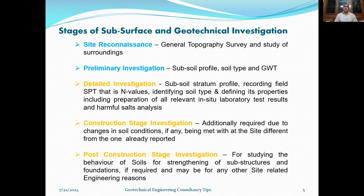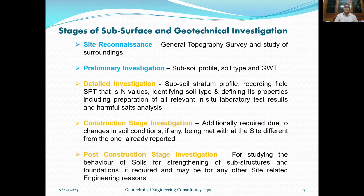Stage two is preliminary investigation, which comprises ascertaining the subsoil profile, soil type, and groundwater table. In detailed investigation, in addition to the subsoil stratum profile, you have to record field SPT values — Standard Penetration Test values — as per codal provisions, identifying the soil type and defining its properties, including preparation of all relevant in-situ test results and harmful soil chemical analysis. Stage three is construction stage investigation, which is required if you find soil conditions that do not match your initial subsoil investigation data. In that case, you may refer back to the original soil investigation party or take the help of another soil investigation agency.